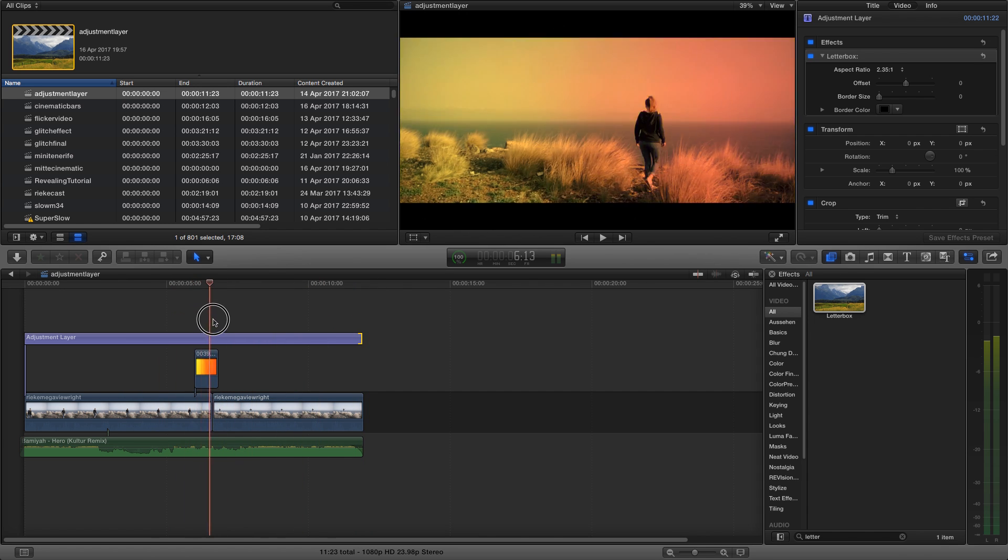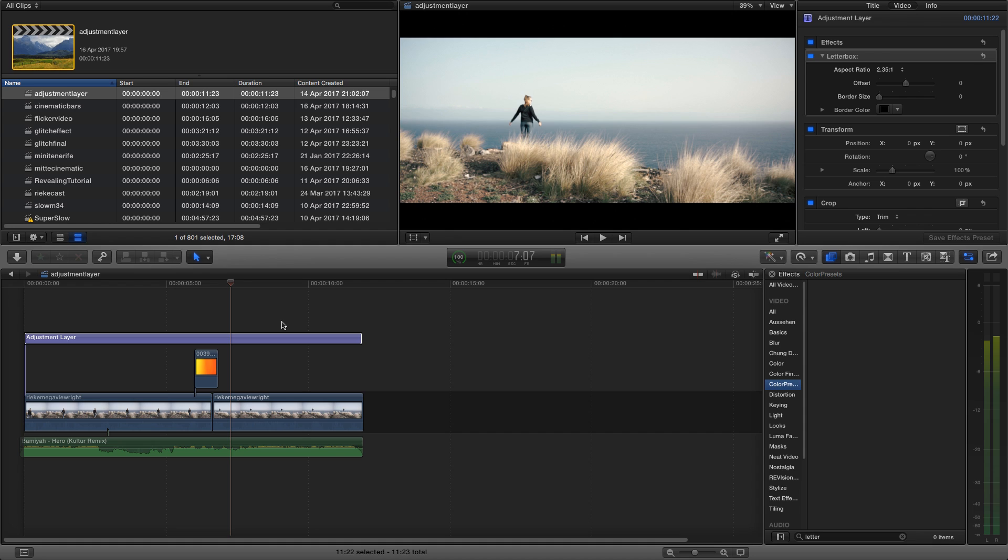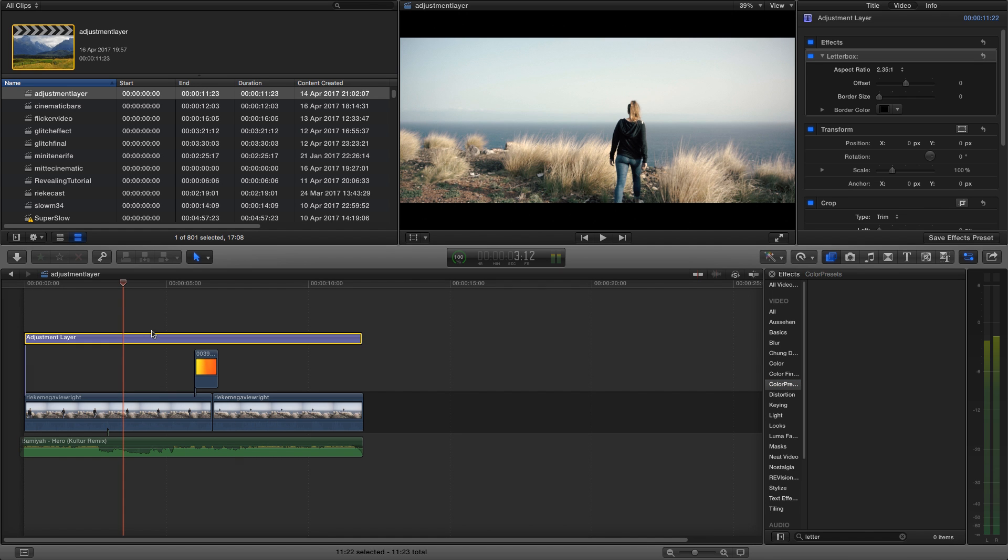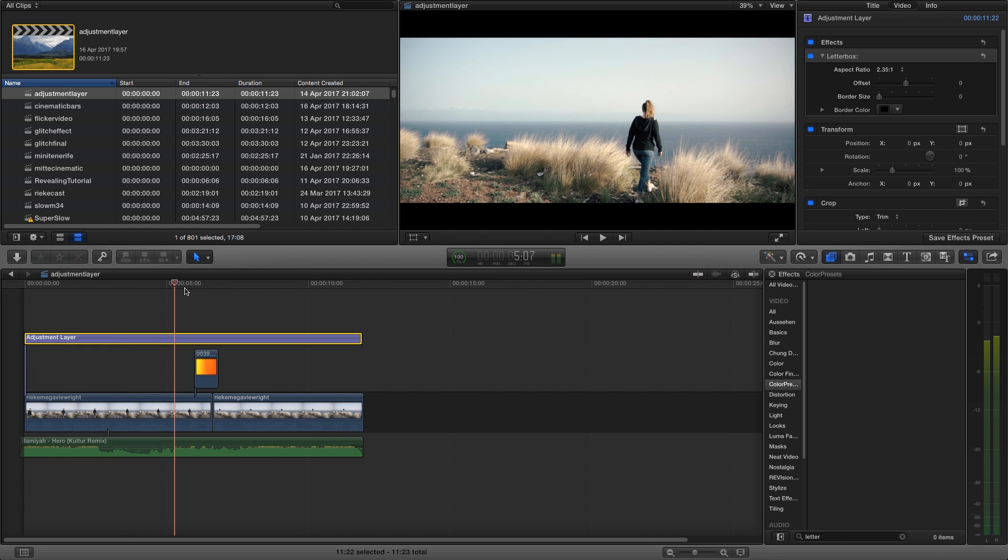You can also use this adjustment layer for corrections of all the clips beneath it because this adjustment layer will affect all the clips below. That's it!